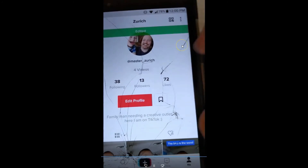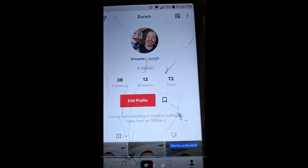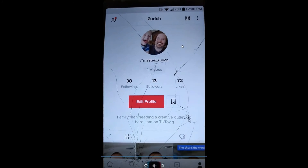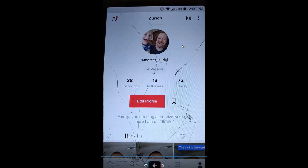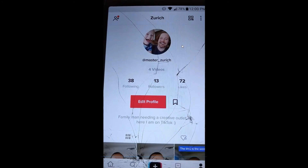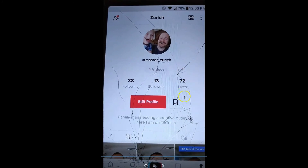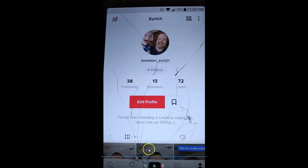There you go, now it's all done. That's how you edit your TikTok profile page on your Android app.